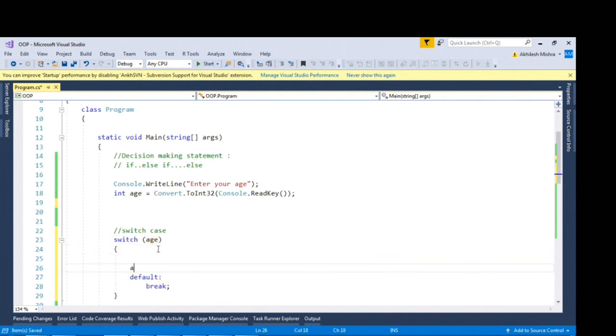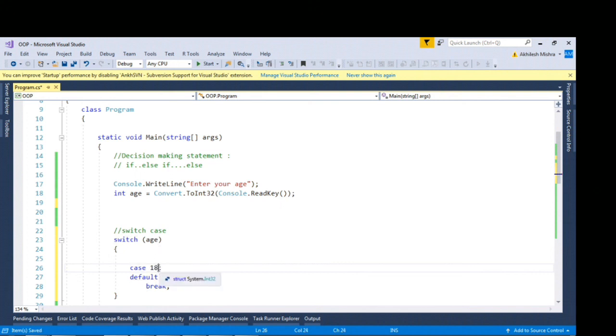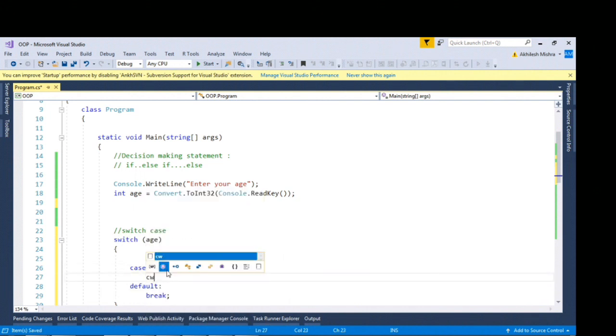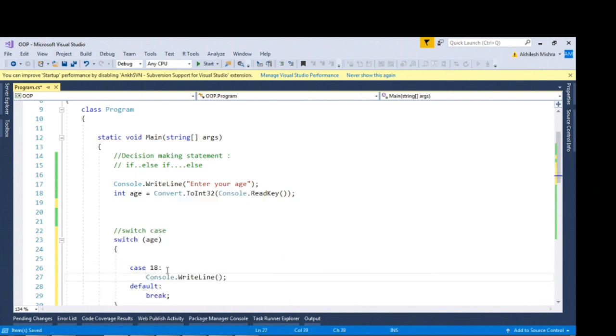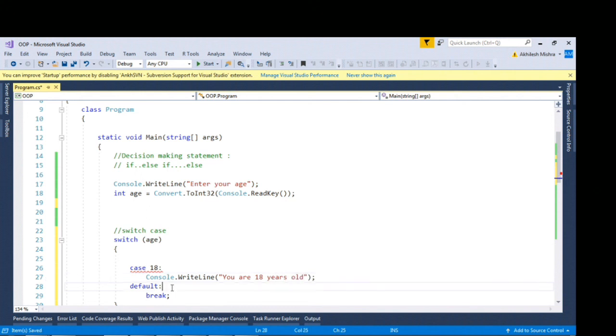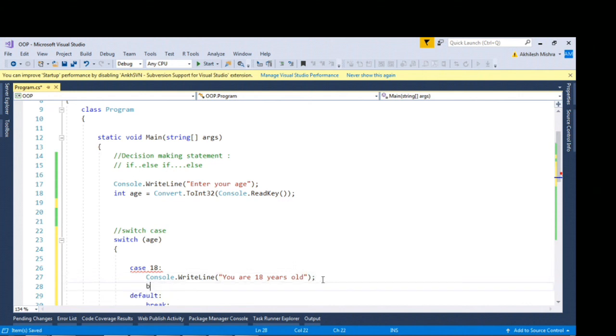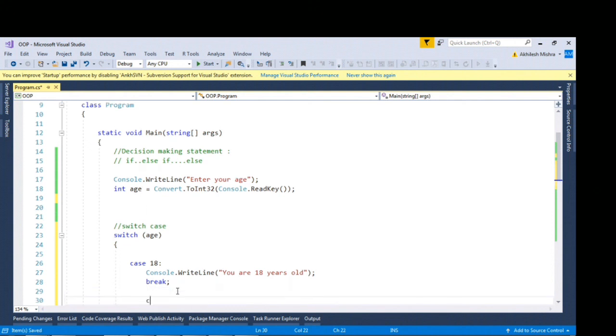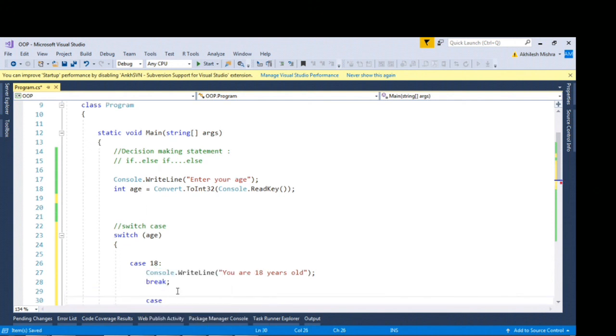Here I can write case, I would say 18. As I said you could just have equality evaluation. You cannot write greater than or equal to. Then I would say you are 18 years old, and you'll have to use break statement just after this which states that this condition is completed.